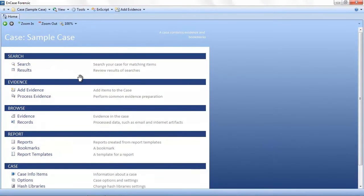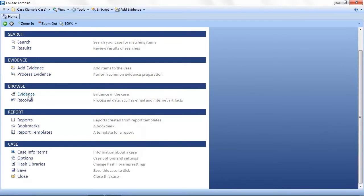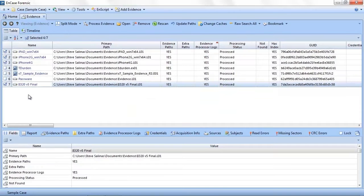To start, we will open the case we prepared in part one of the webinar series. When you first open a case, you will see the EnCase home screen. From this screen, you can get to just about anywhere in the product.